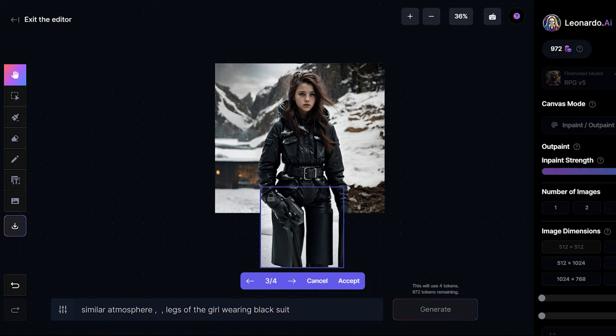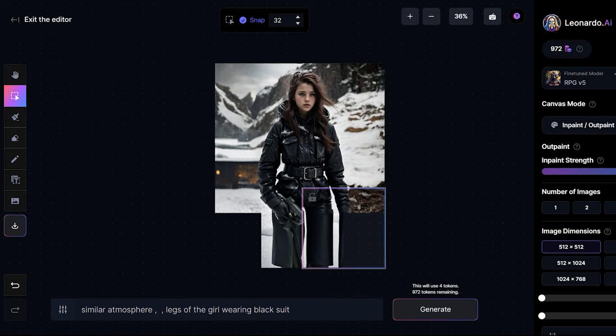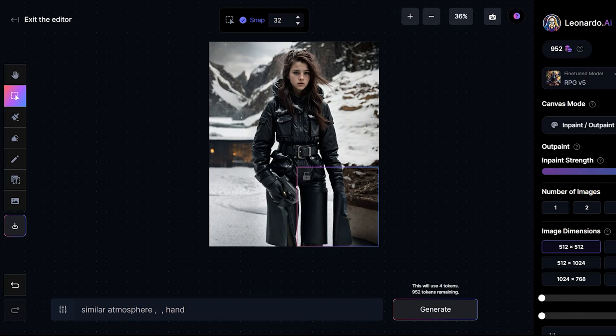Now I'll complete the whole image. Finally to download the image just click on this arrow download artwork and once you click on this it will be saved in your PC.